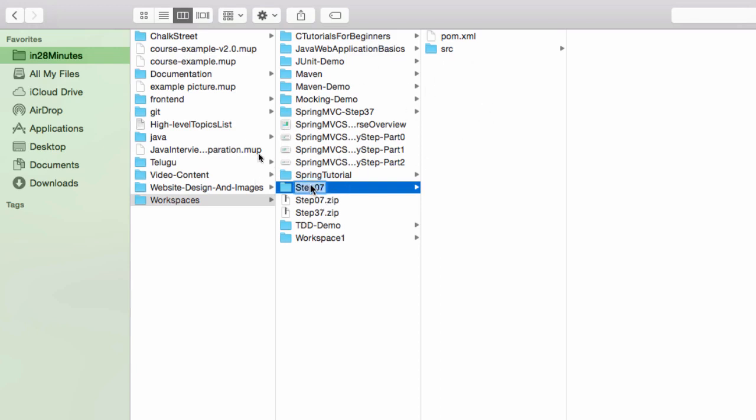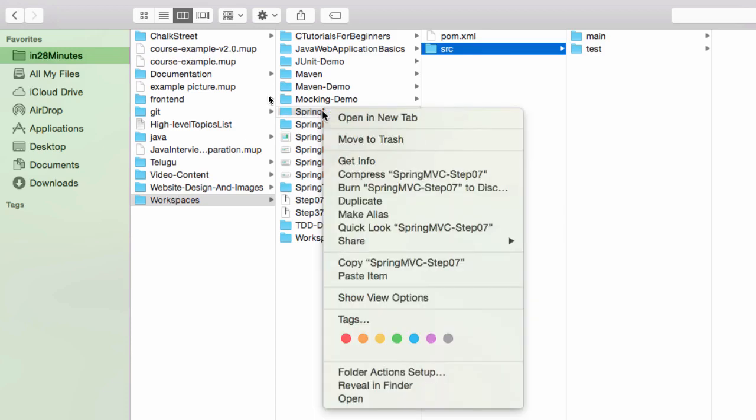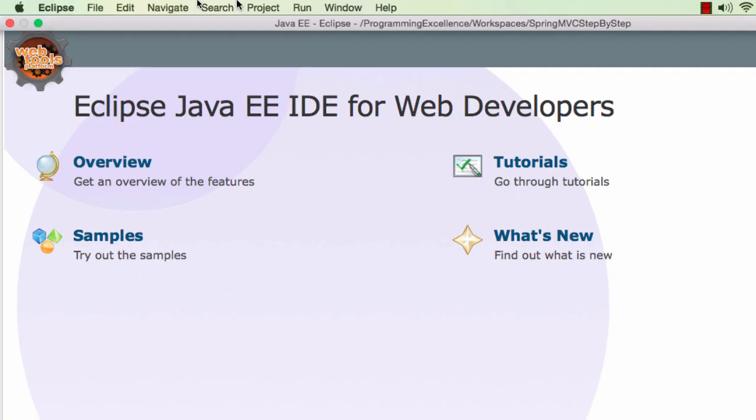What I would do now is rename this. I will say springmvc step7 and I have all the code in here. Now you can copy the path to this folder, right click properties and copy the path to this folder and launch up Eclipse.